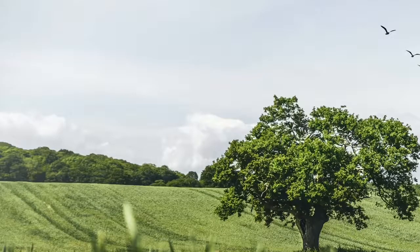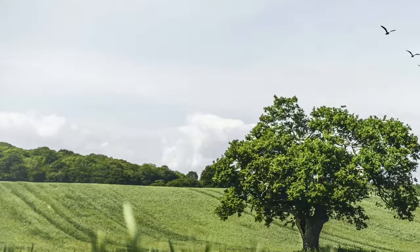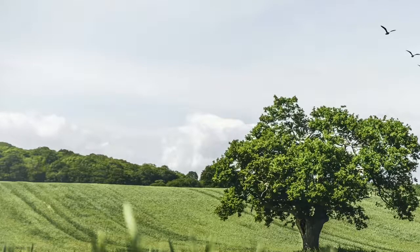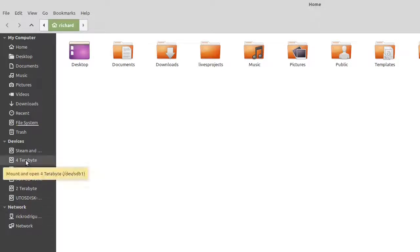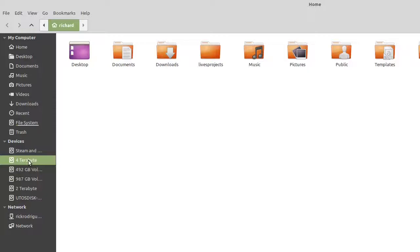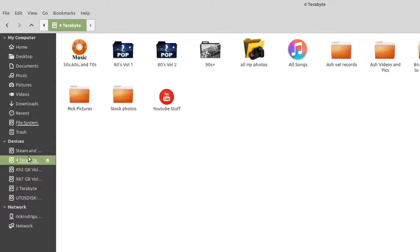All right guys, here we are on my desktop. And let me go ahead and show you how simple it is. This is going to be quick and easy. I'm going to click on my folder here. Now, since I've already done it, it's going to say that I'm already the owner, but I'm going to show you the procedure anyway. The four terabyte is the one that I had the problem with. Right now it's not mounted. And now it's mounted.